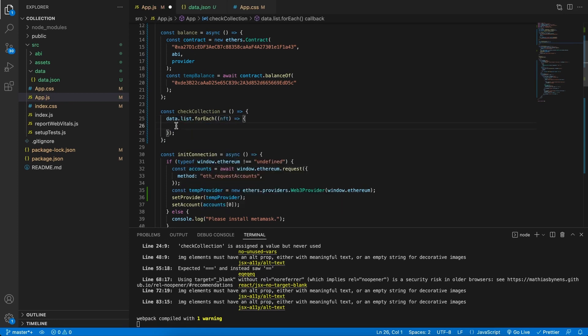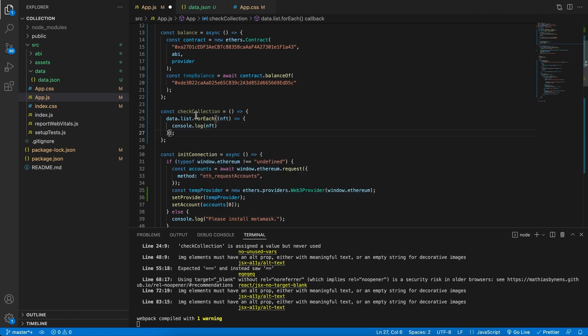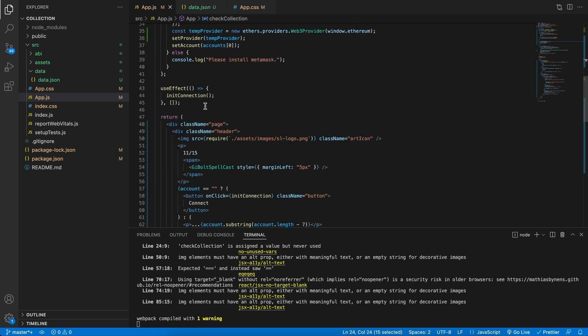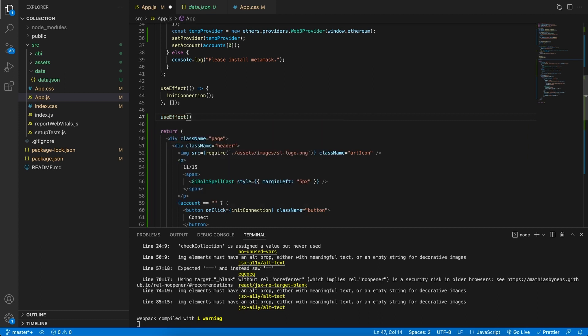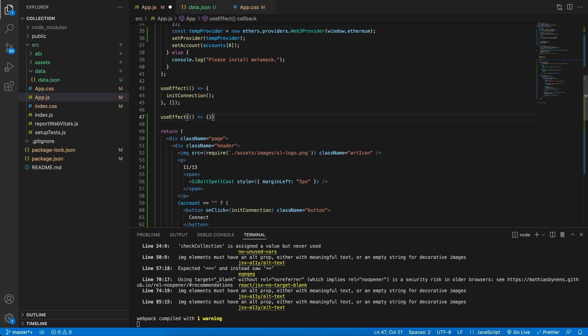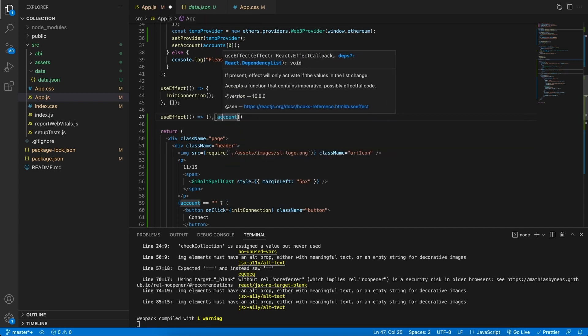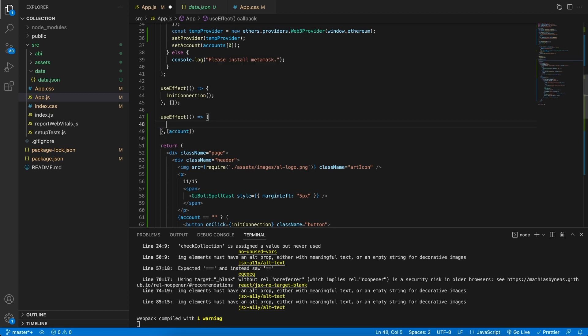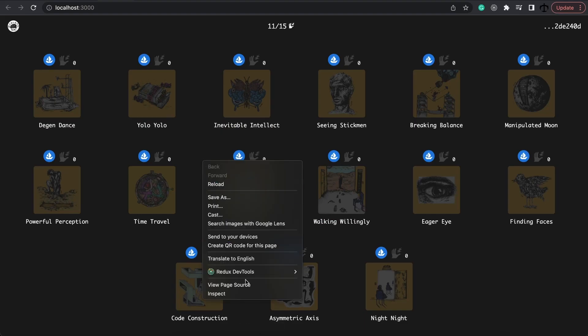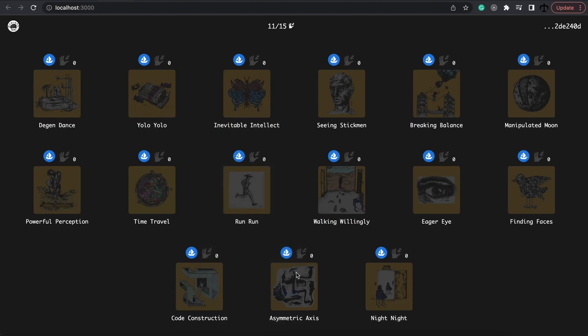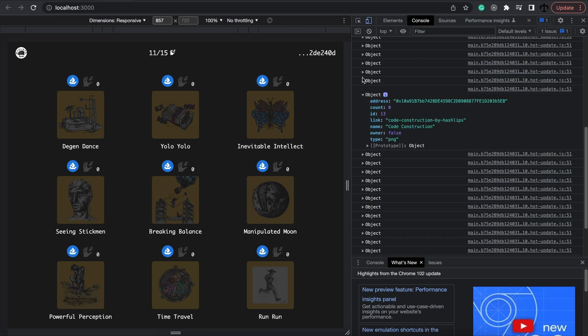So we're going to run a for each over this array. So the data. And here we can call it the NFT. NFT, so to speak. Let's not forget that this is actually data.list. And then for now, let's console.log this out. And we're just going to log out the NFT so we can see this working. Then let's go ahead and down here, create another use effect. We would like this function to run every time that the account changes. So we're going to add account as a dependency and call the checkCollection function.